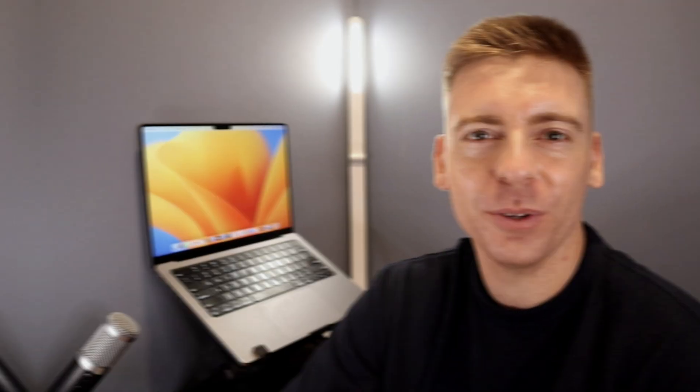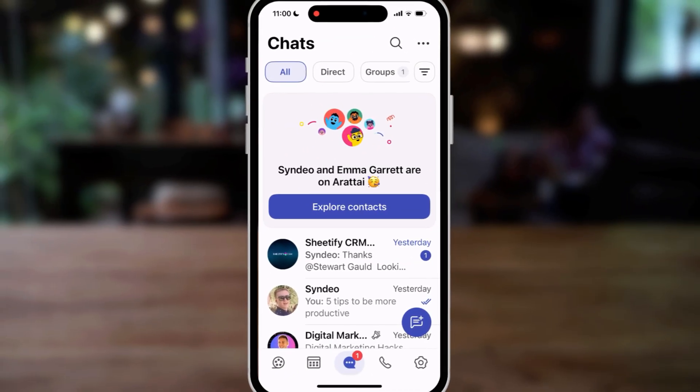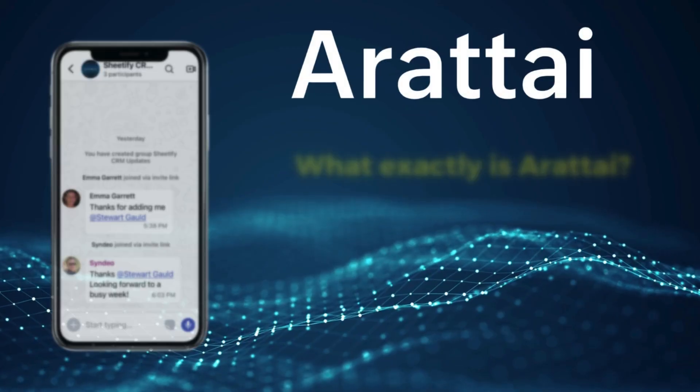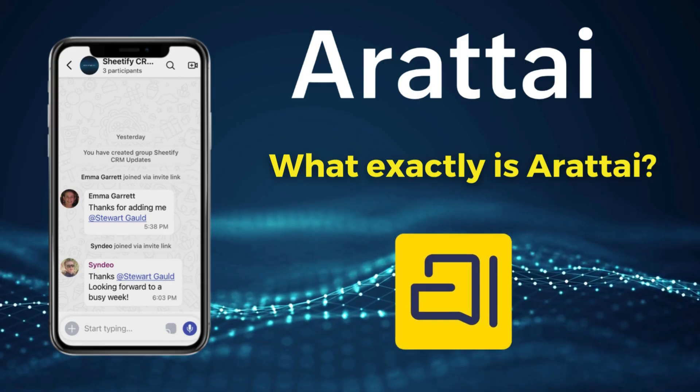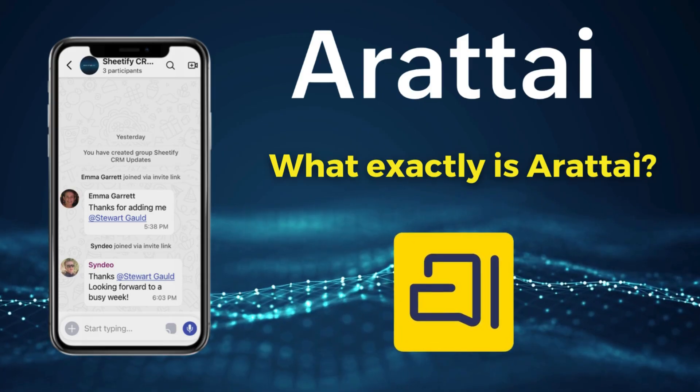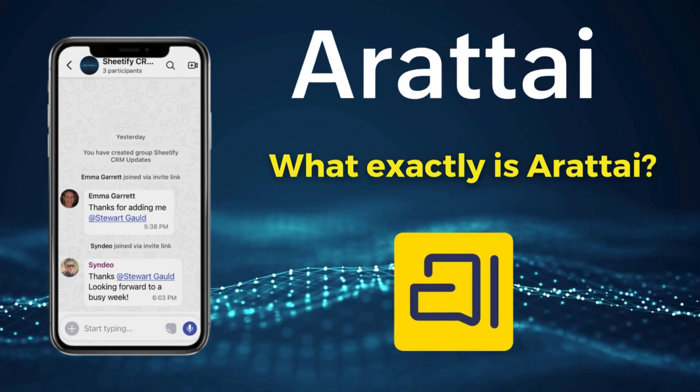Today my focus is to share how to use Aratai for both personal and business use. So let's go ahead and dive into this tutorial. Before we dive into the Aratai app, let's break down exactly what Aratai is. Aratai is India's first privacy-focused messaging platform.